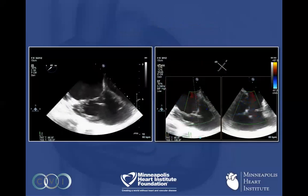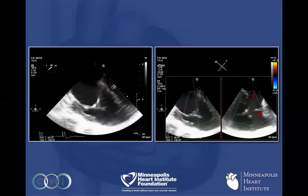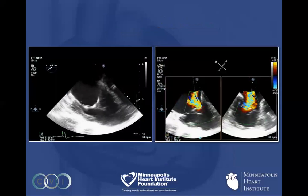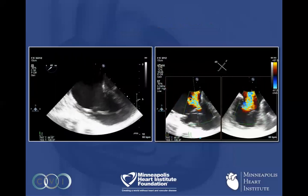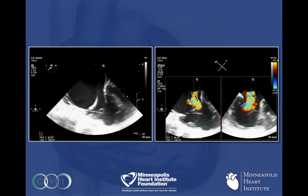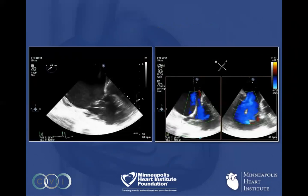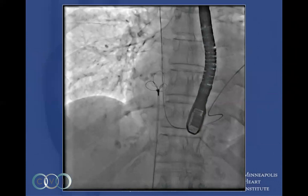Here are some transesophageal echocardiogram views. On the left-hand side, you can see the coronary sinus pacemaker lead with the lead falling into the right ventricle. There's also a considerable amount of TR, as you can see on the right-hand side. This is with TEE, with orthogonal views across the commissural planes of the TR. We then tried to see if mobilizing the pacemaker lead would help improve the TR.